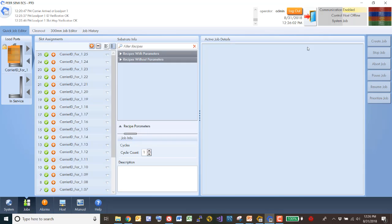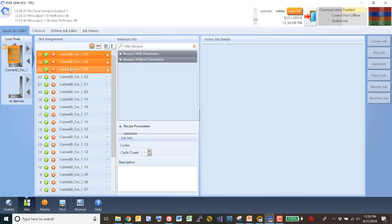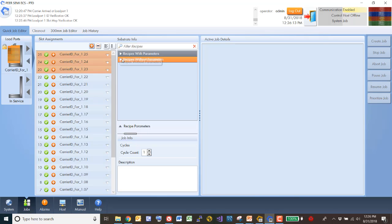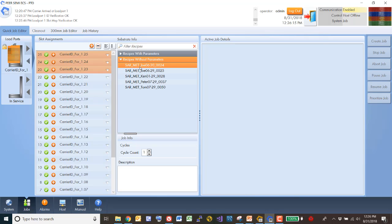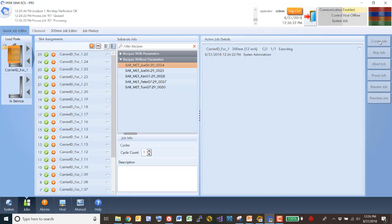So just to sort of move through this fairly quickly, I'm going to pick, say, three wafers here and a recipe without a parameter. And we're going to assign those, if I've got this correctly, and say create job.